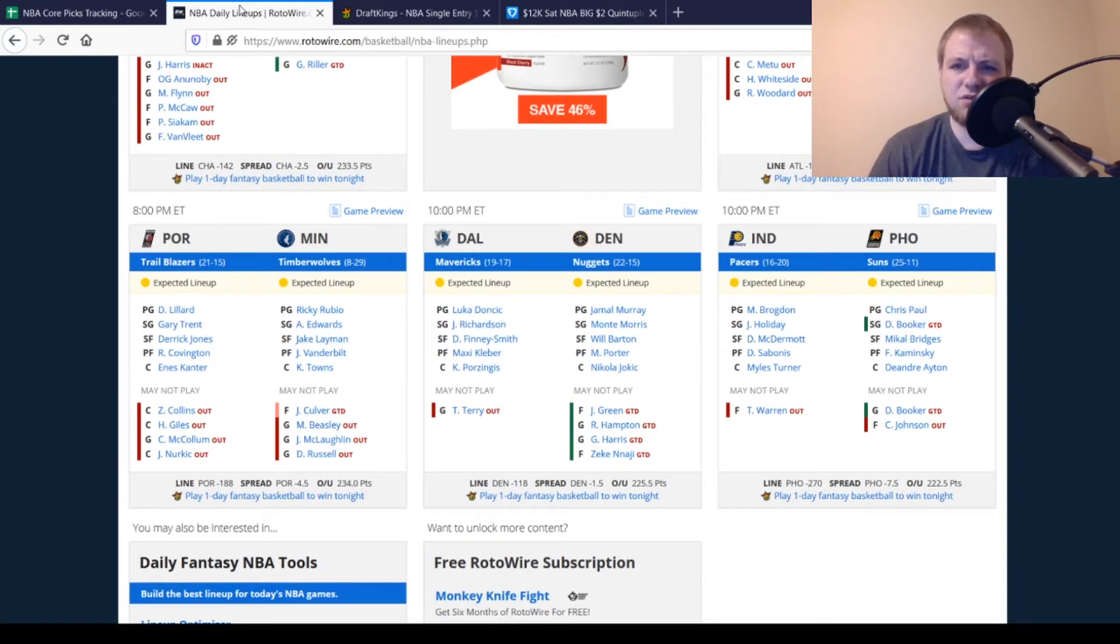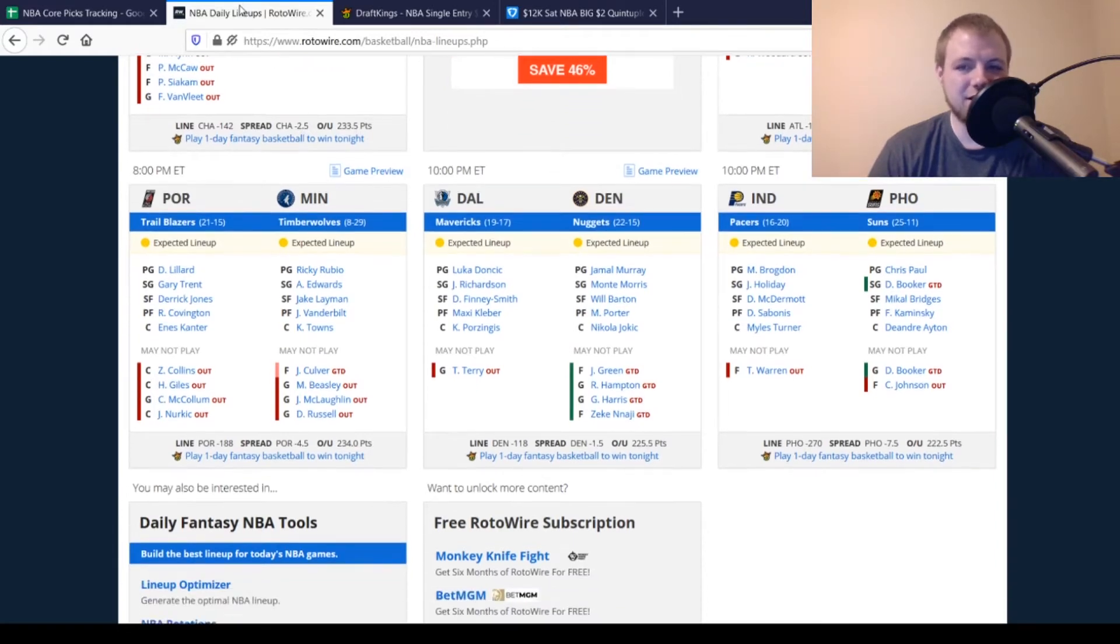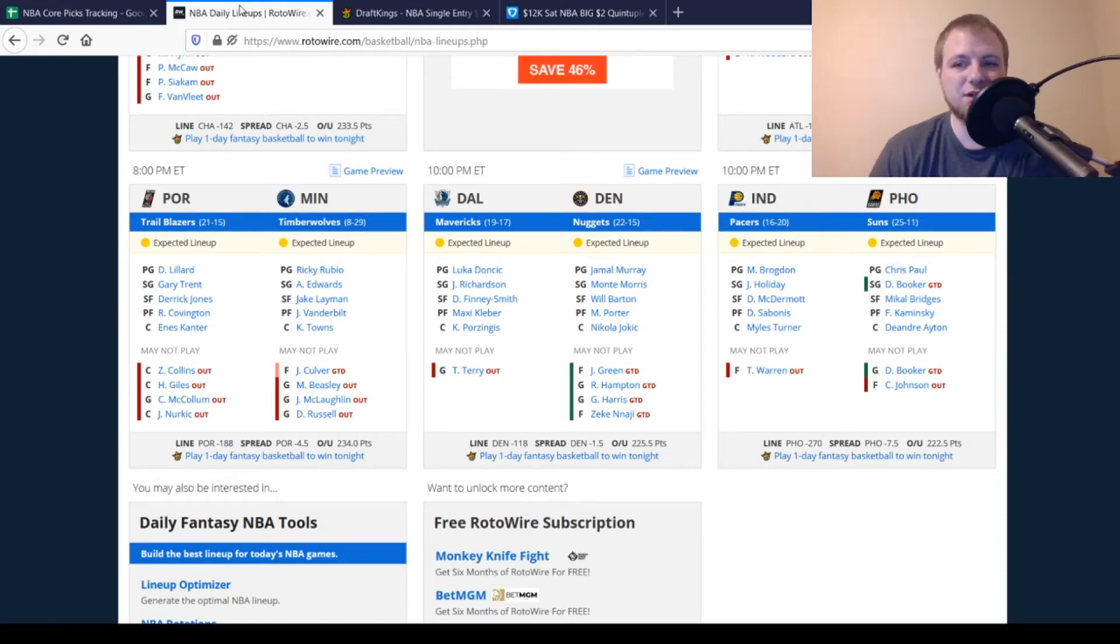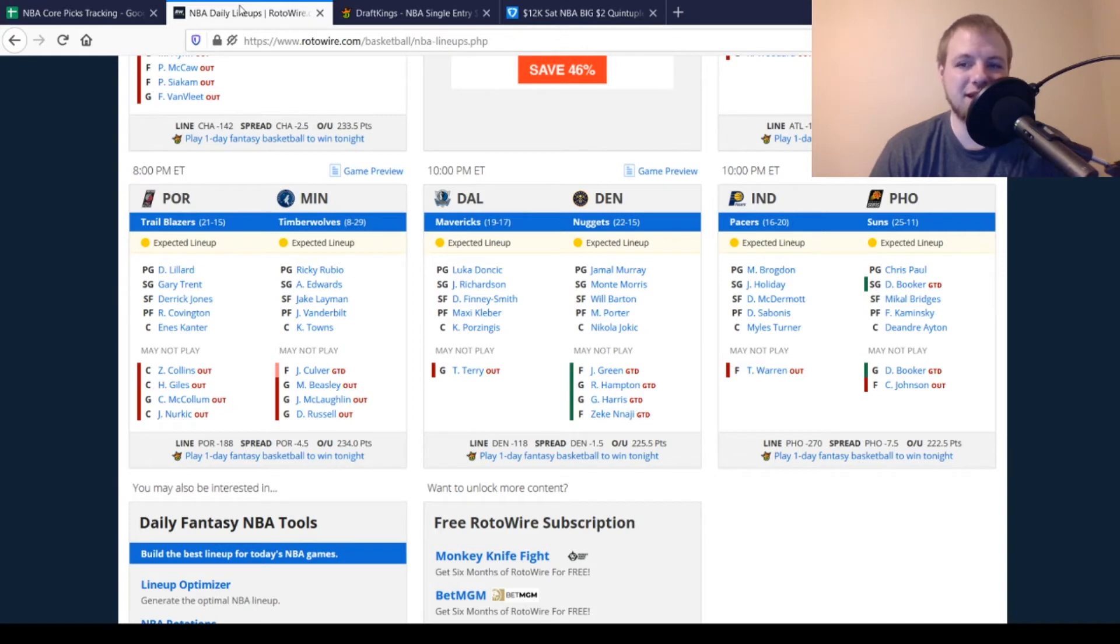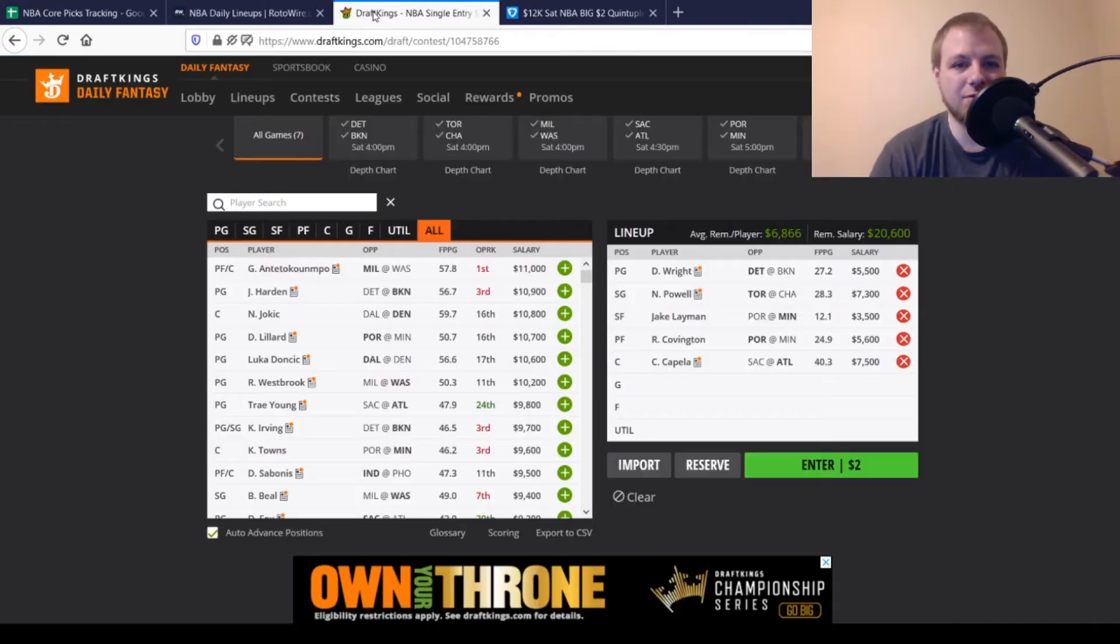So the Pacers are kind of interesting here. It just has TJ Warren listed as out. So is Caris LeVert actually going to play today? We'll have to take a look into that later. I'll leave a note down in the comments either way. Then for the Suns, Booker is still a game-time decision. He did play last time out, so I assume he plays again. Cam Johnson is still out. But that's pretty much it for the injuries for today. We'll get moved over to DraftKings to talk about my picks over there.